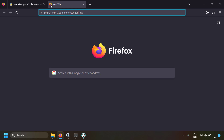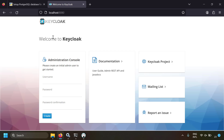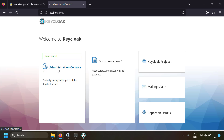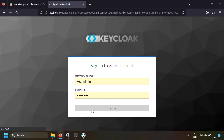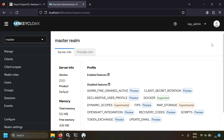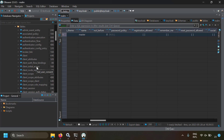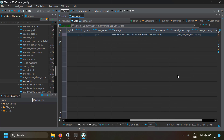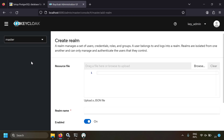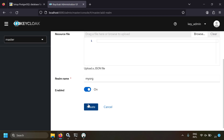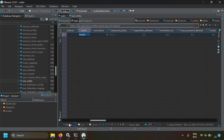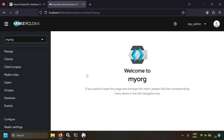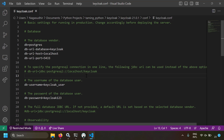Going to localhost:8080, since Keycloak is using PostgreSQL for the first time, the local data is wiped and we need to set up Keycloak again. Create an administrator user, go to the admin console, and log in. Now let's create another realm called 'myarch'. After creating it, refresh the realms table in DBeaver — the myarch realm now appears there too, proving Keycloak is using our PostgreSQL database.